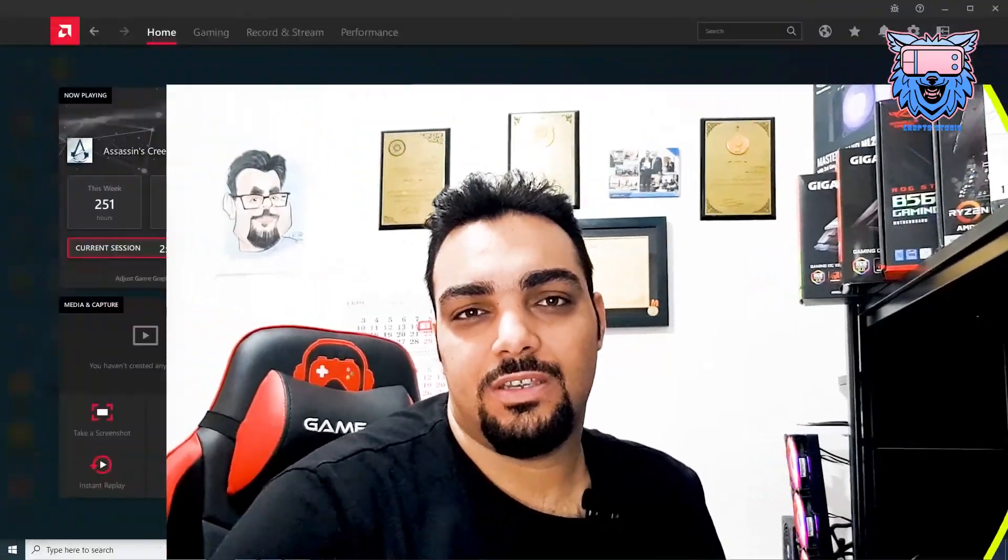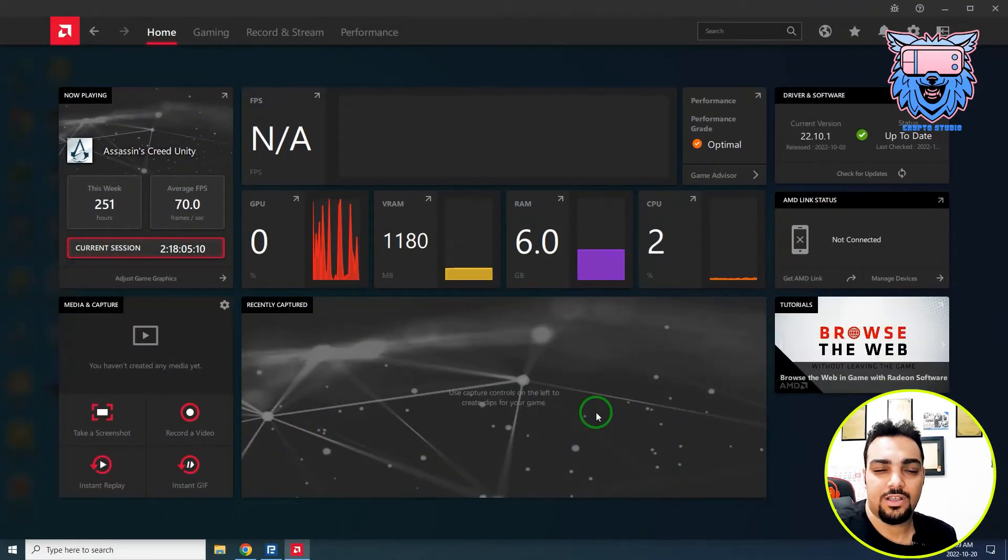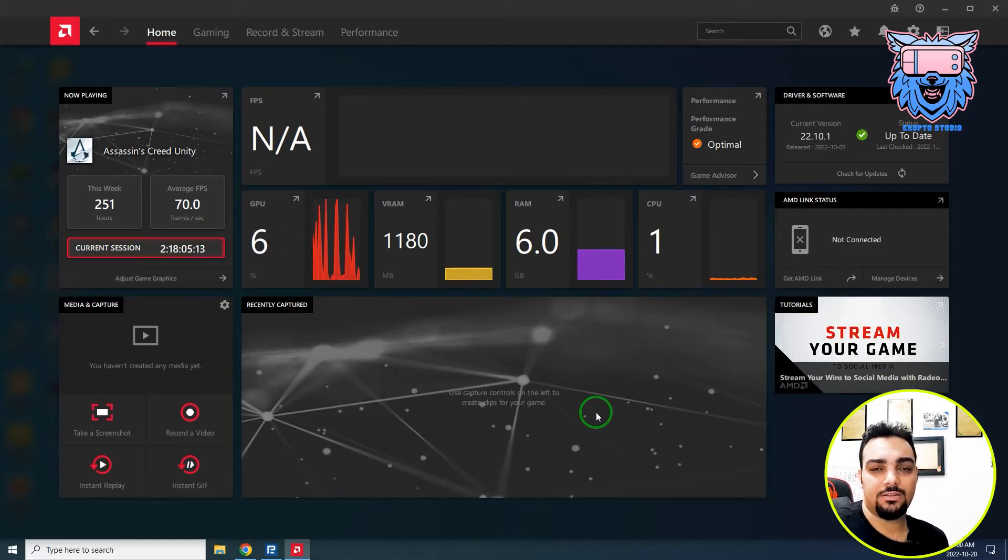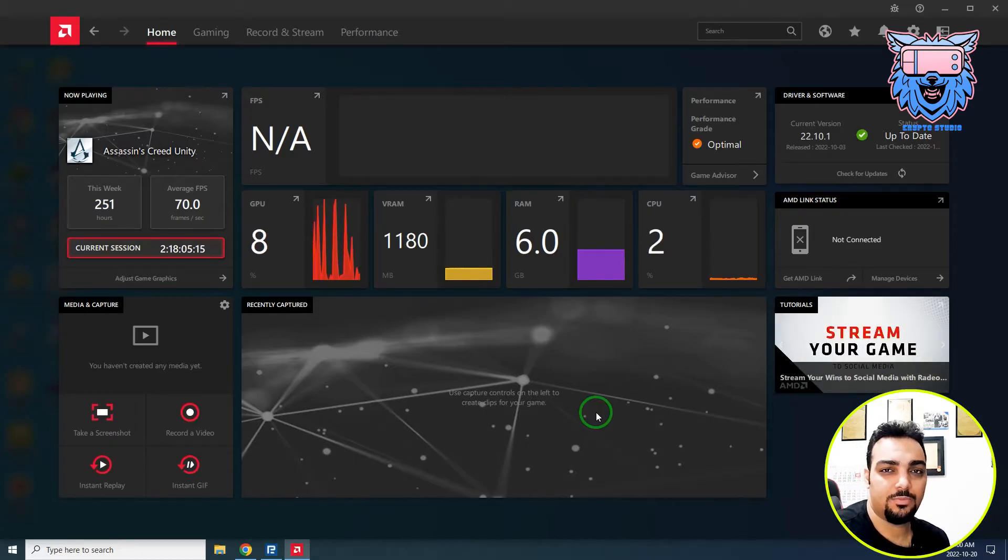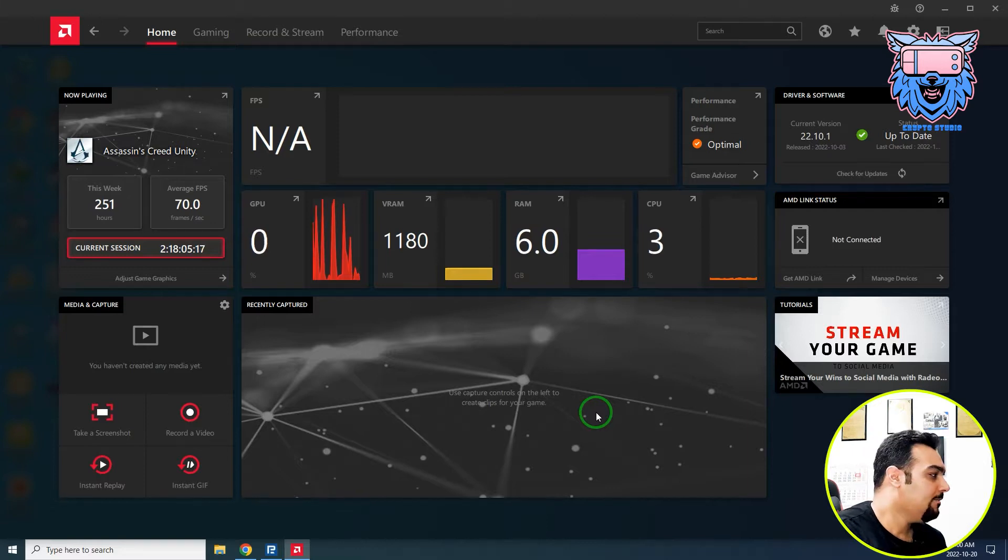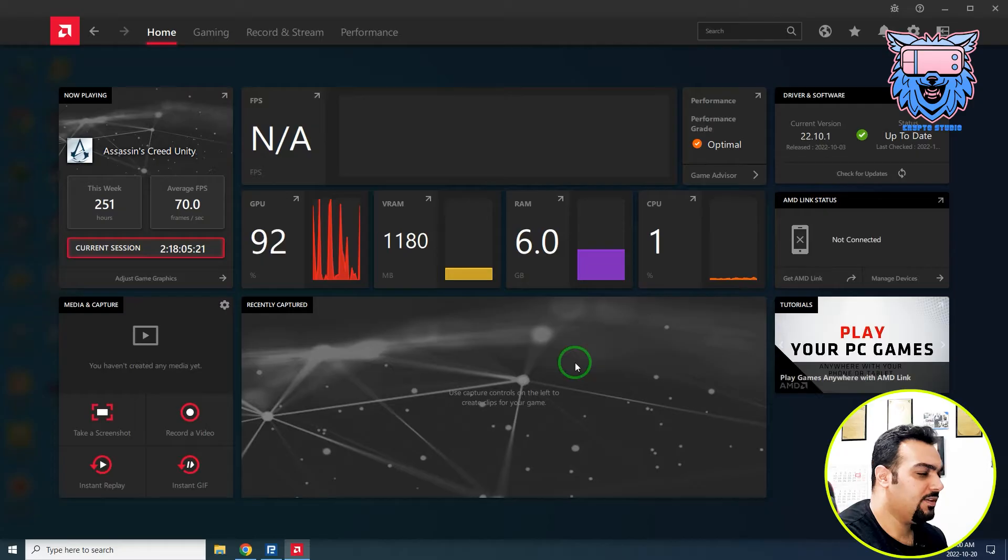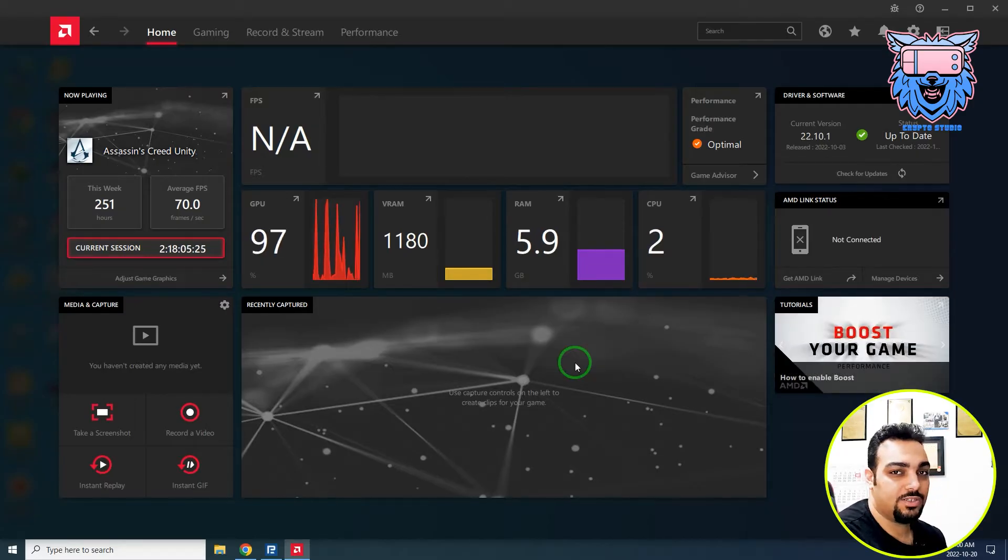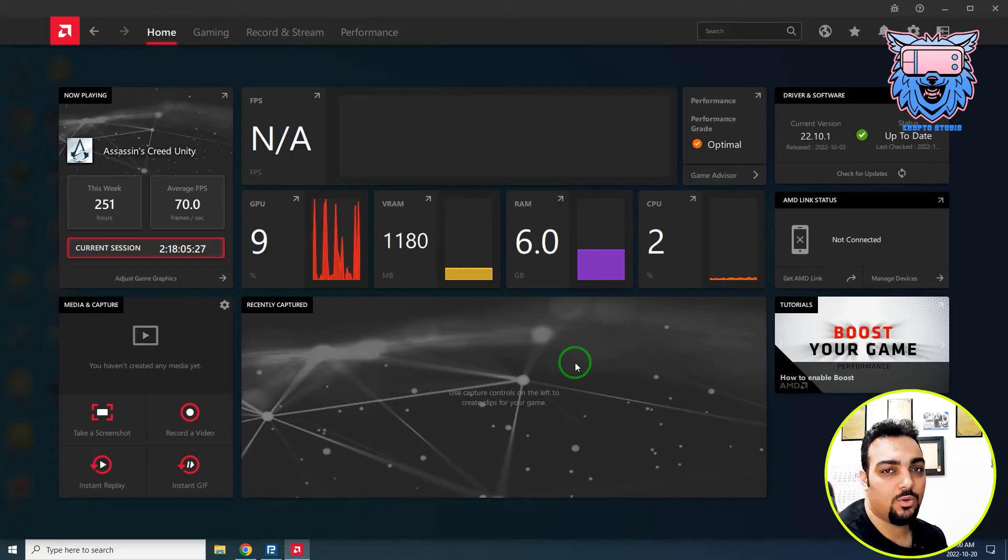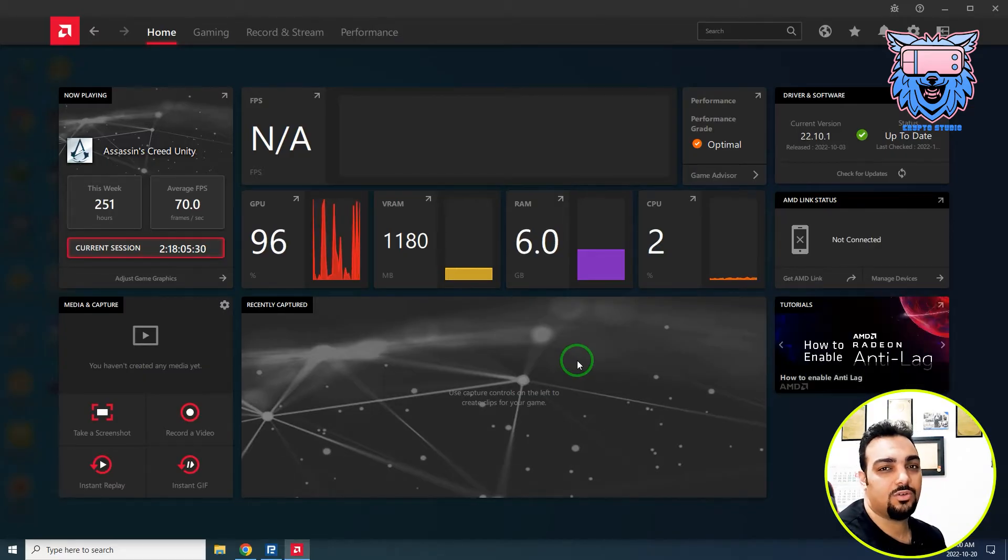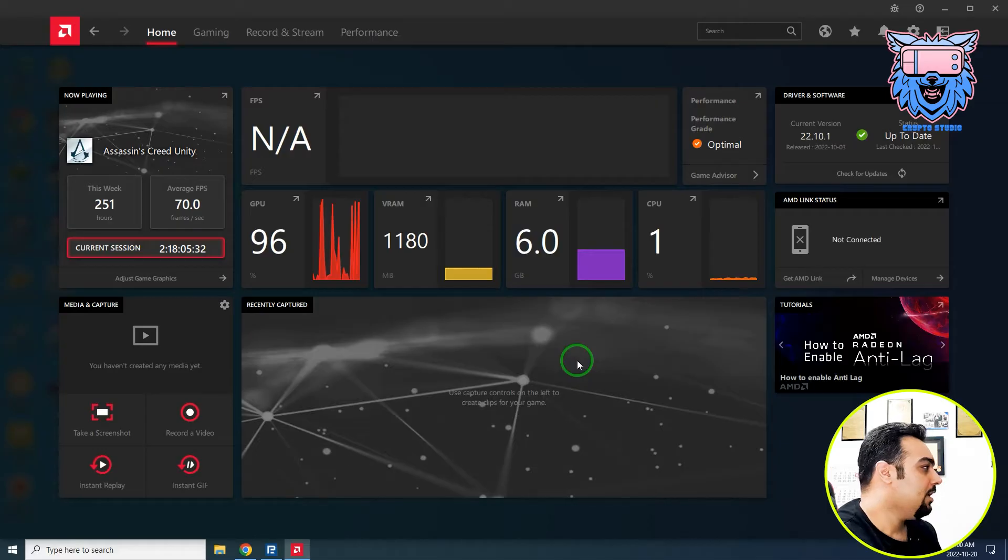In the previous video I told you there would be another video about AMD Radeon Software Adrenaline Edition. I downloaded that from the official site and I put the link in the description below. In this software you can monitor many things—it's very good for tuning your GPU and monitoring your system.